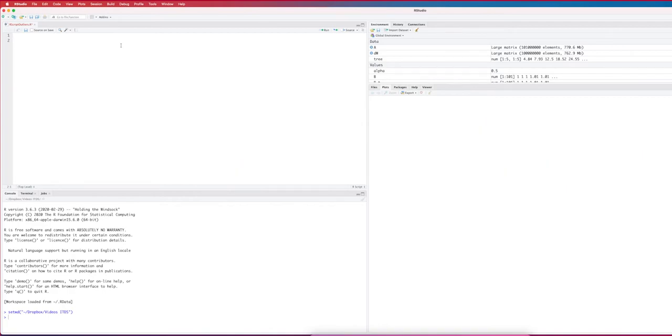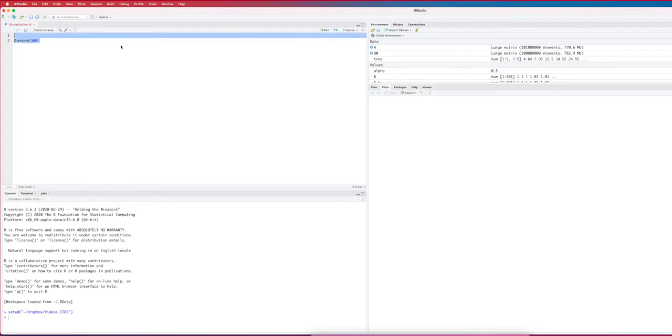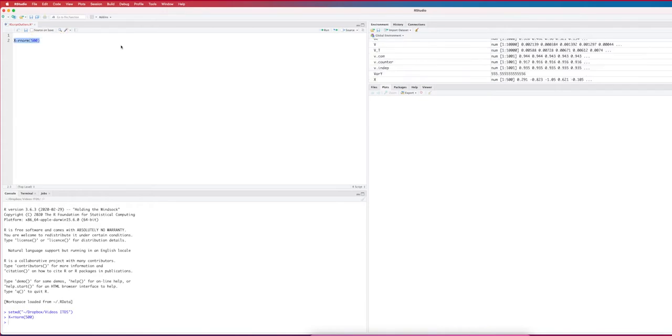Let's first again use simulated data to play a bit with different ways to detect outliers. So I make a variable, I call it x, and I store random variables in the data set. For example, I take 500 normally distributed variables.